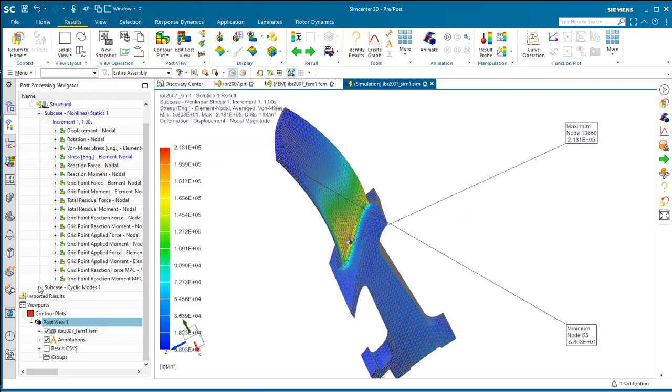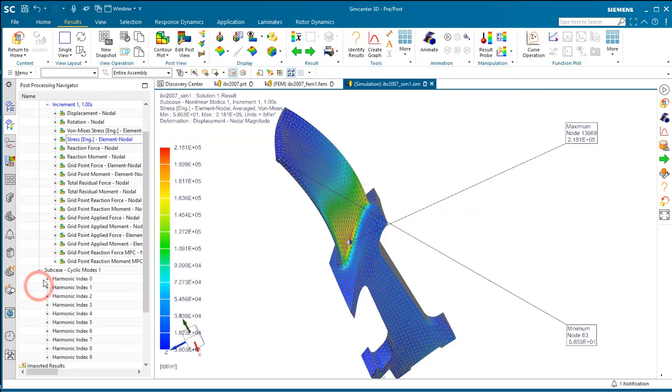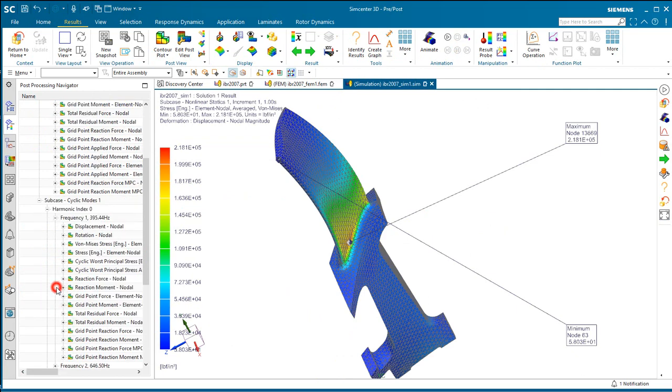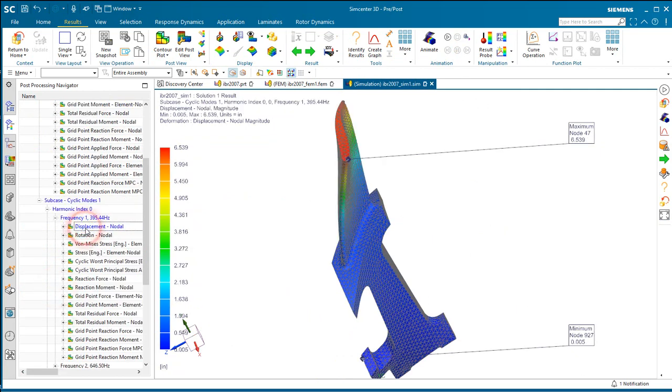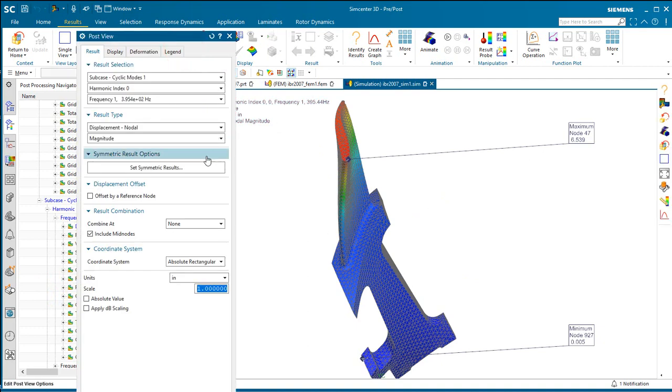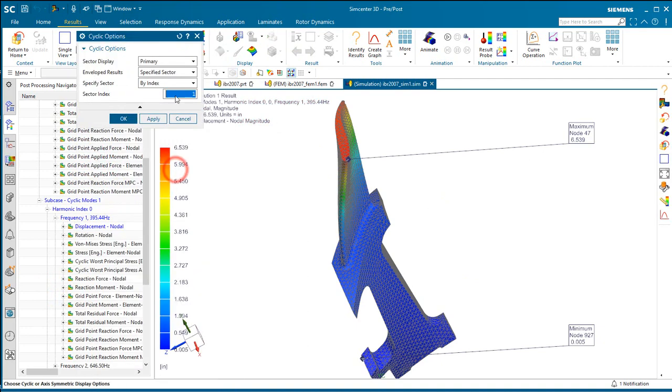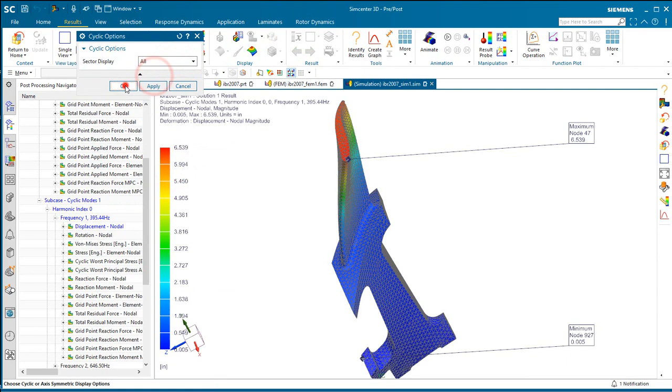All right, so here we can see our nonlinear static solution results of the subcase for stress. We can also take a look at our modal results in the second subcase.